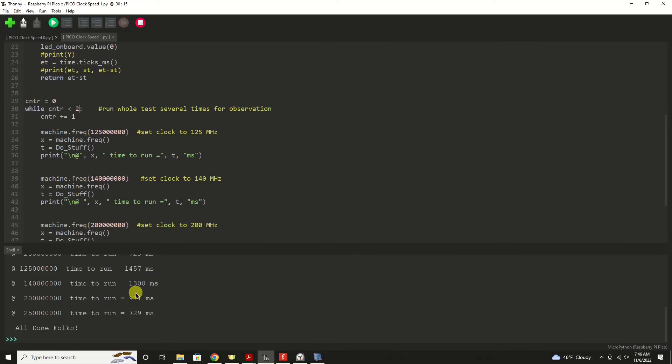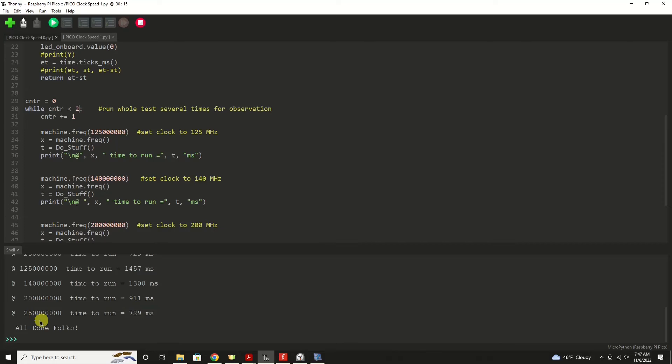My time went down at 200 megahertz. The time to process all that took 911 milliseconds. And then finally, at 250 megahertz, we've got our processing time down to 729 milliseconds.